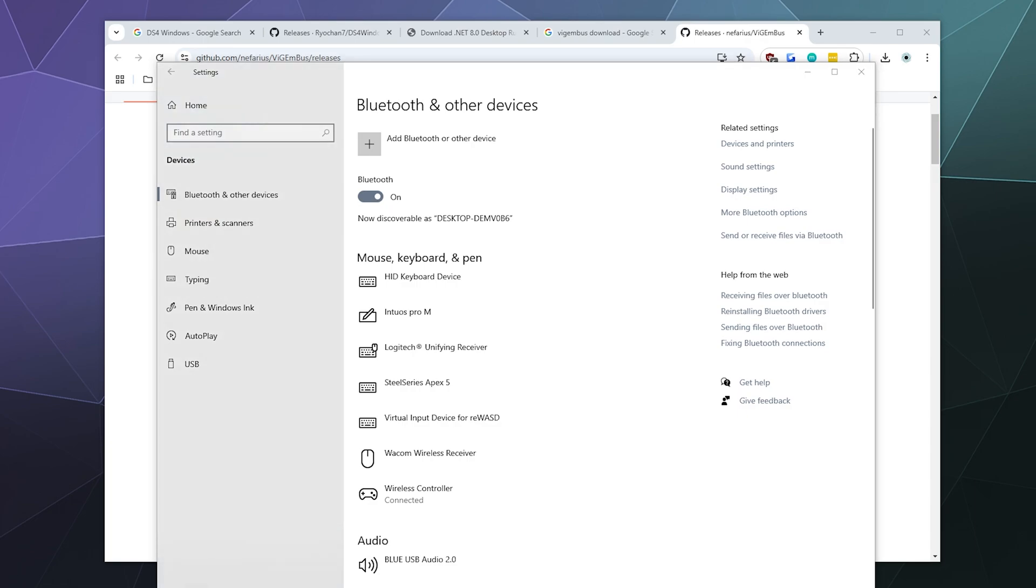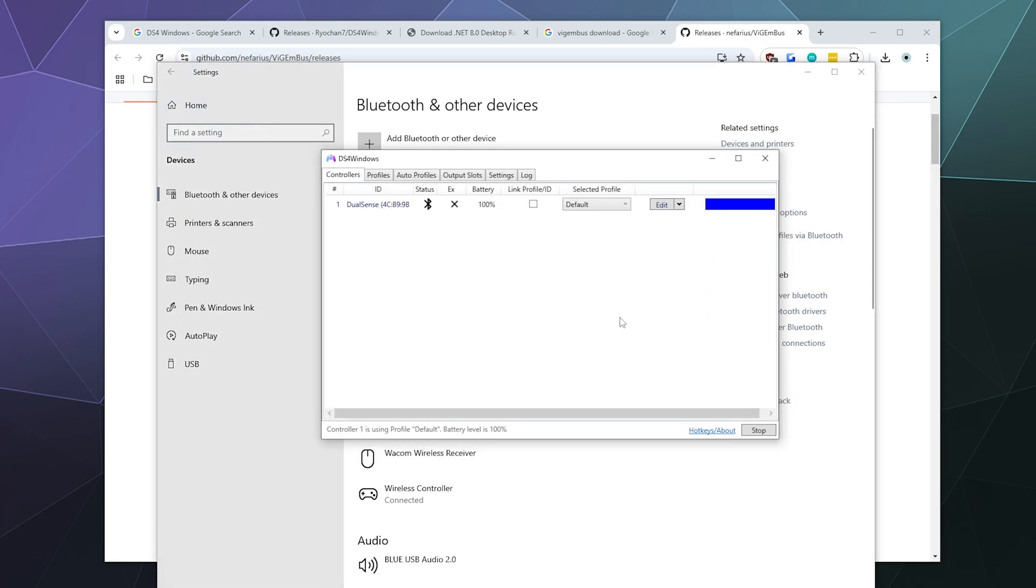In this case, I will be using DS for Windows. So inside of DS for Windows, I know it's connected because it shows up inside of this list.